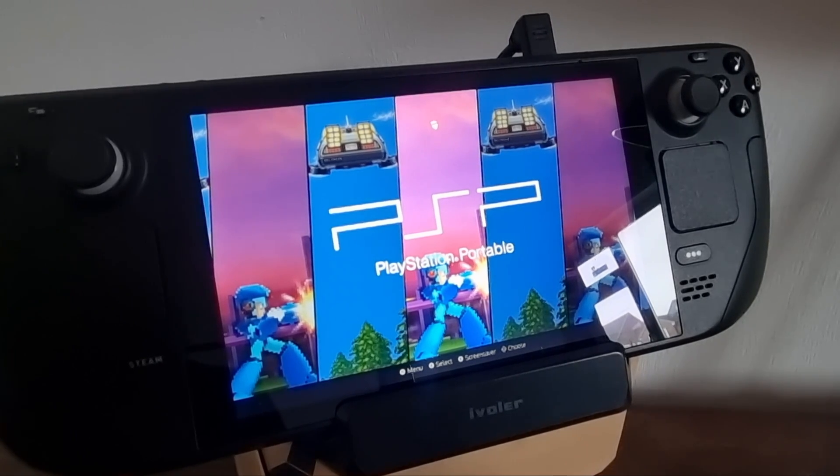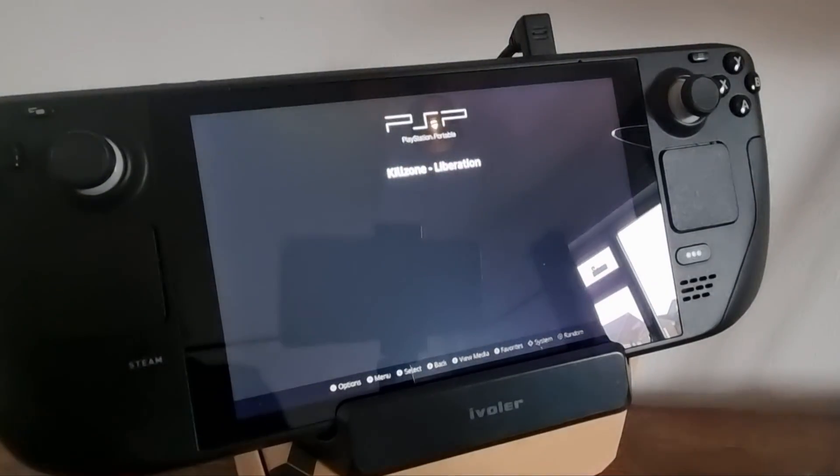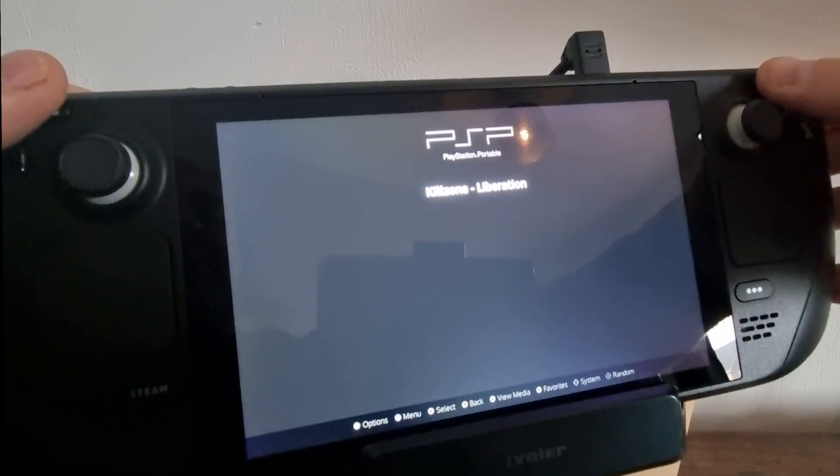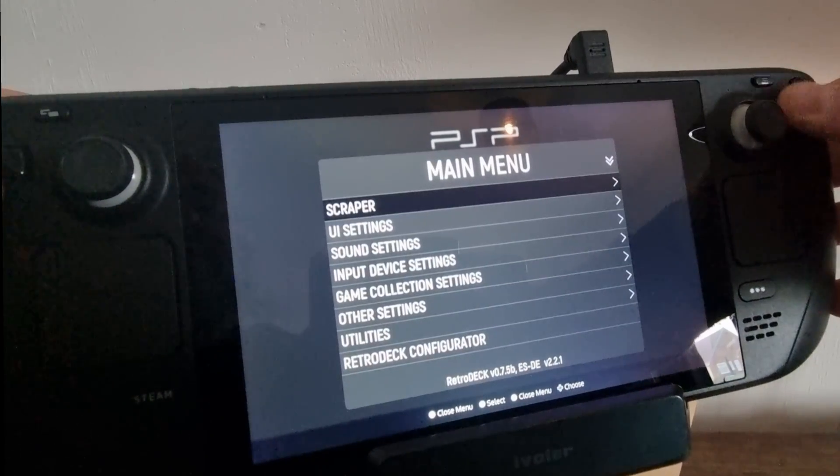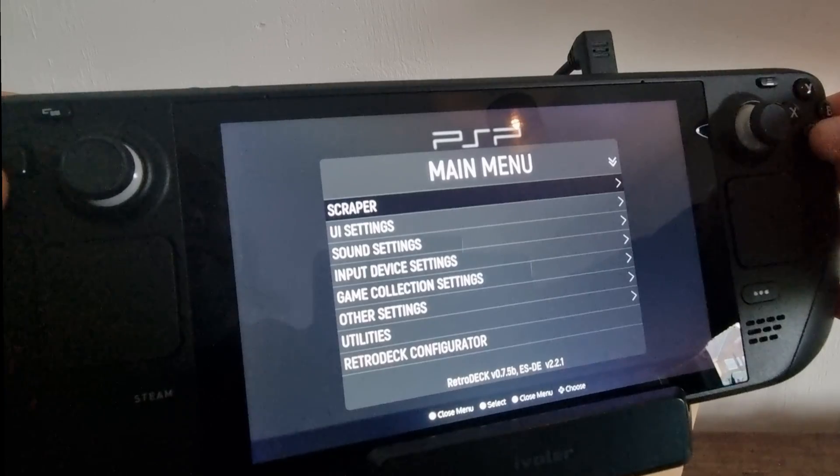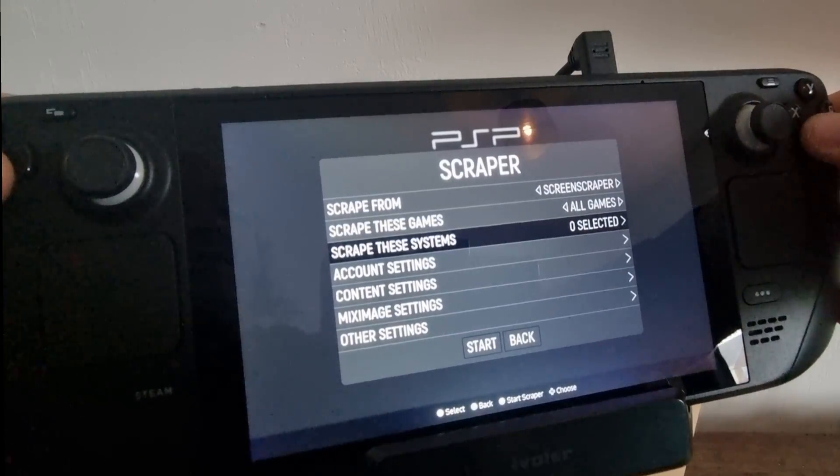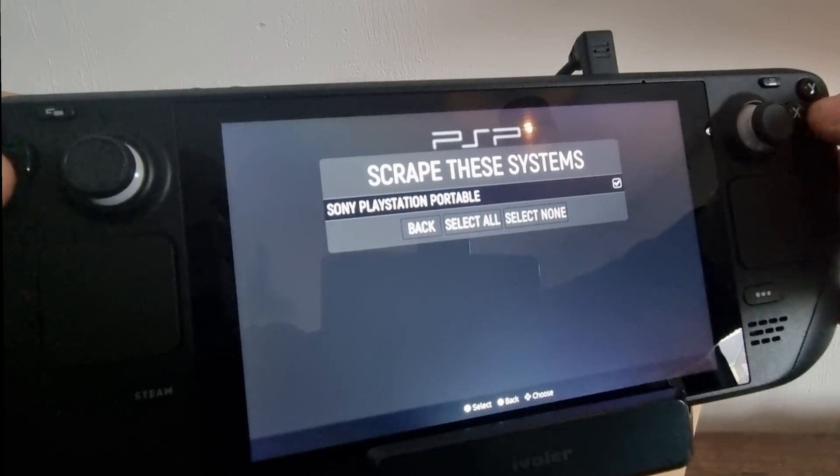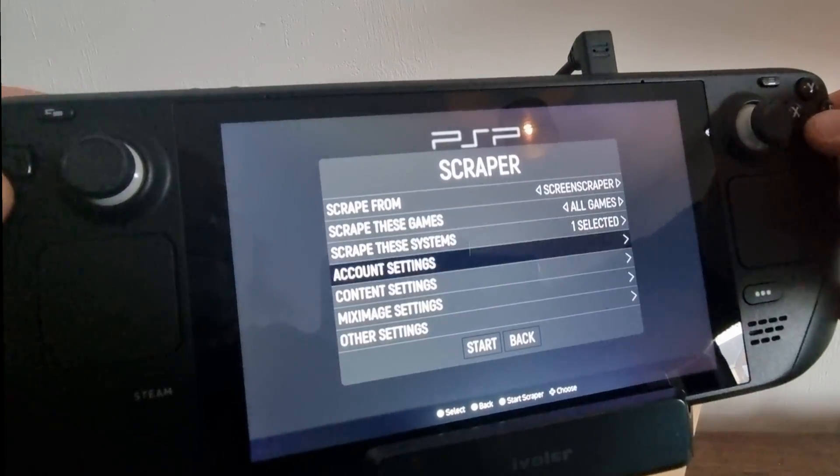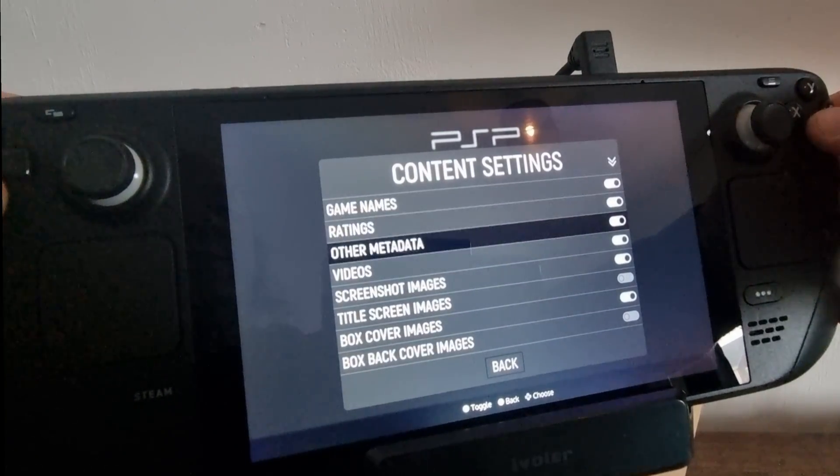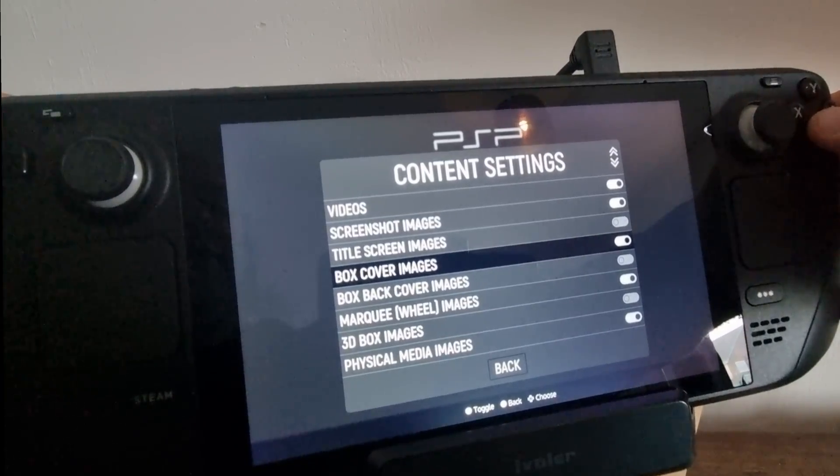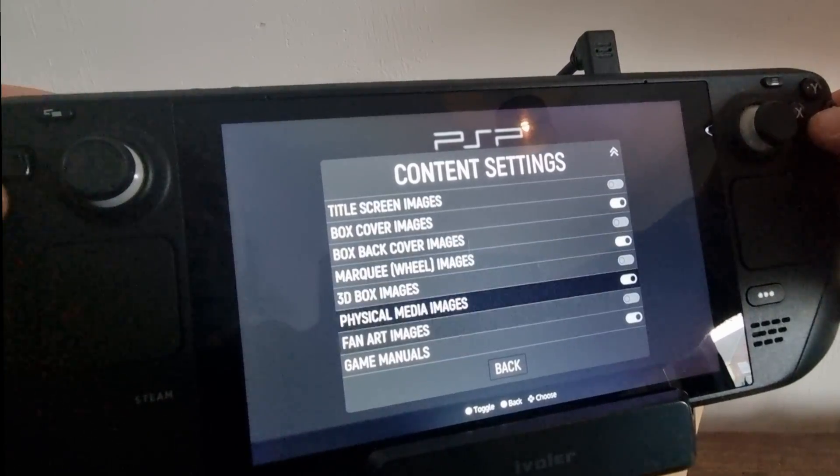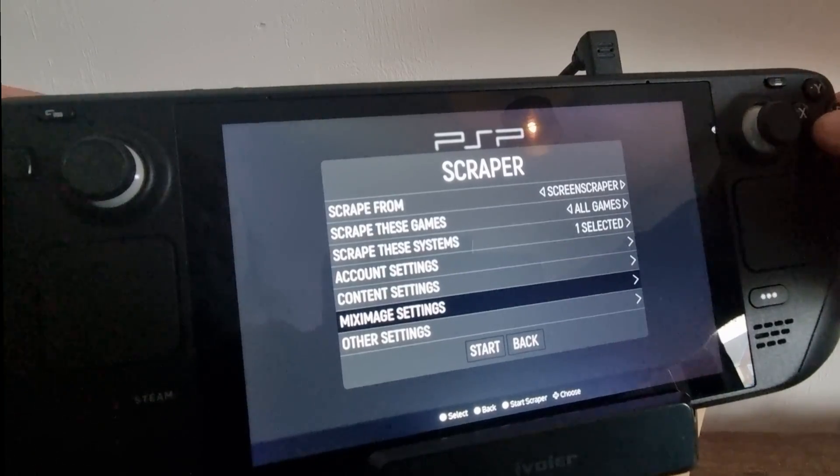So let's actually go inside of the PSP folder. Okay, so first thing we're going to need to do is scrape some artwork for this to bring it to life. So if I press start to get to main menu, what I'm going to do first is go on Scraper and scrape these systems. I'm going to select and check Sony PlayStation Portable, go to back. And if I go down to content settings, I can then select what type of images I want as well as video previews.